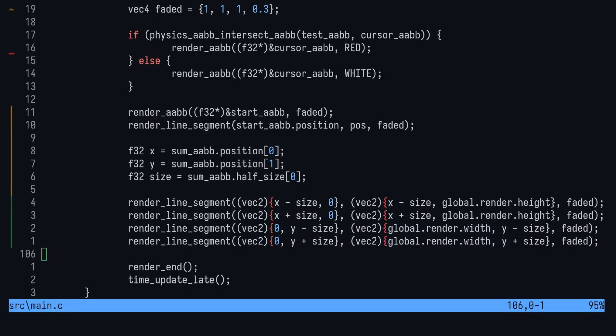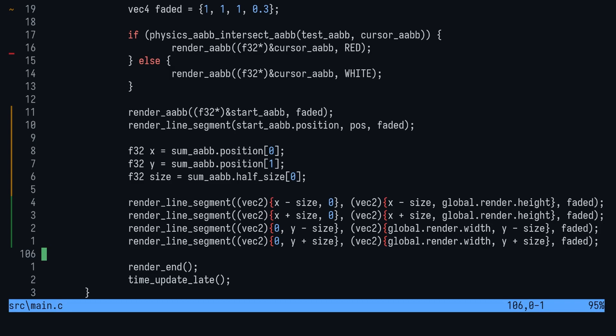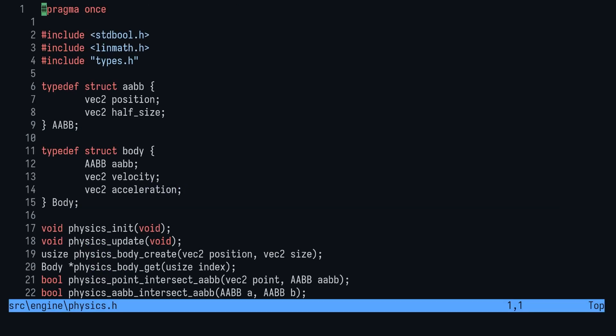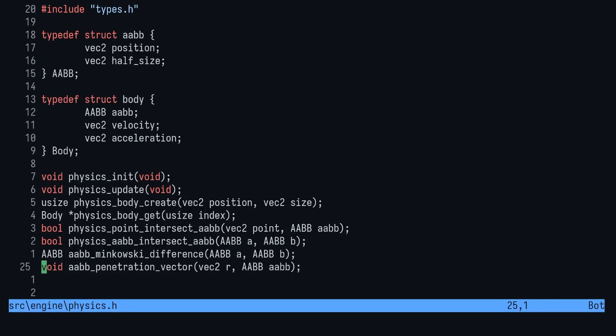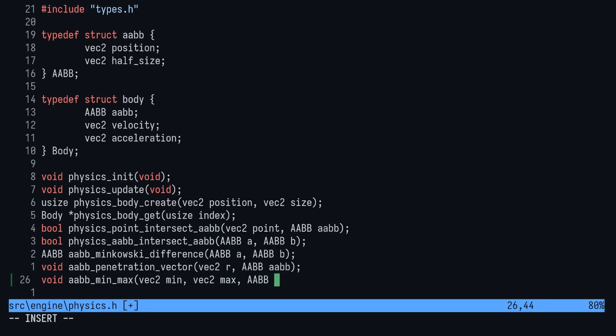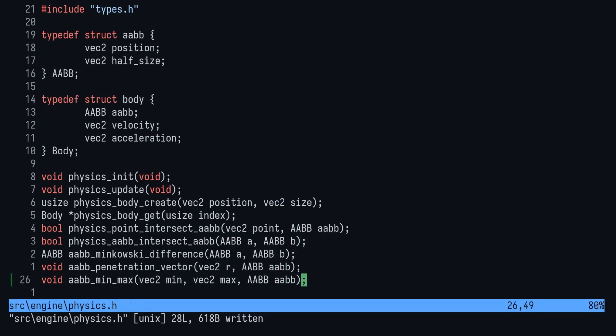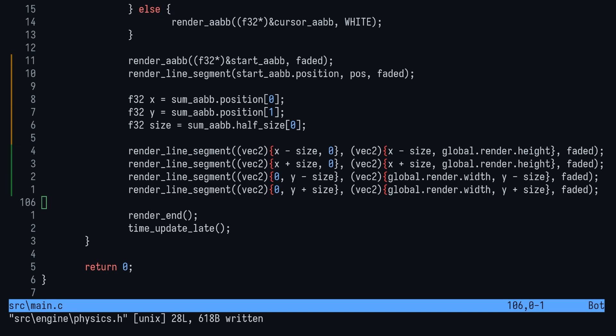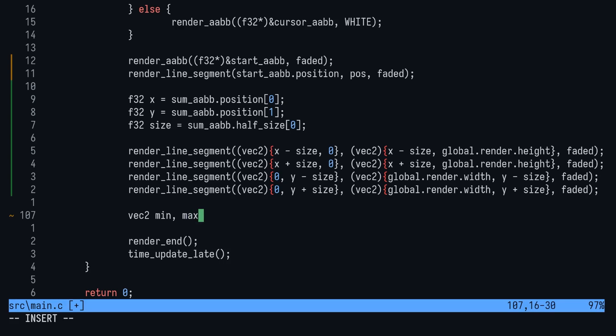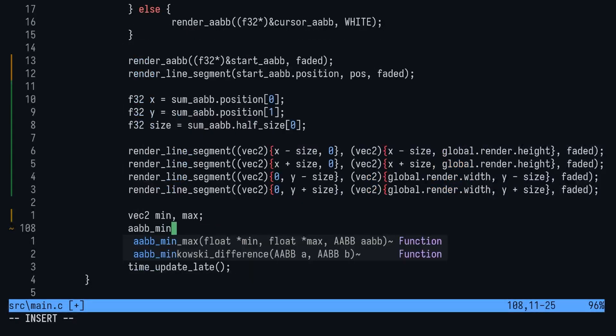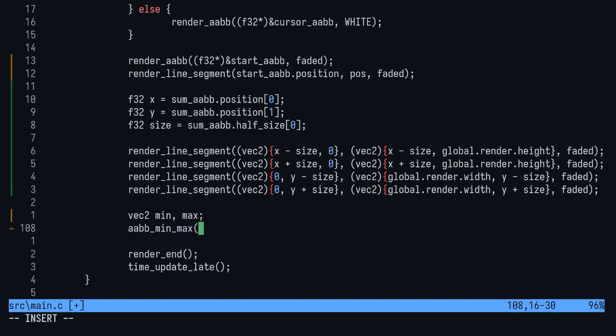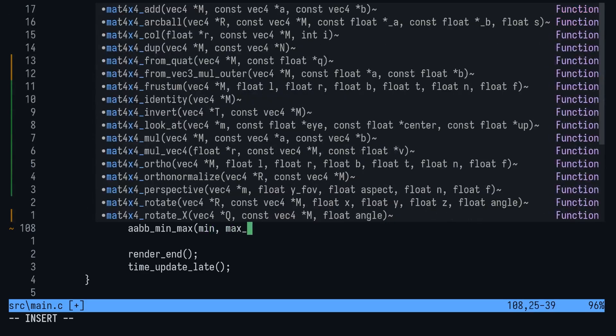Next up, we'll define a min and max vector using sum AABB yet again. This function isn't in our physics.h yet, so let's quickly jump over there and add it. Back in main, now that we have the min and max vectors, we're going to write a little algorithm. We're going to write enough of the slab test here so that we can interact with it. I find having an interactive example makes things much easier to intuit.